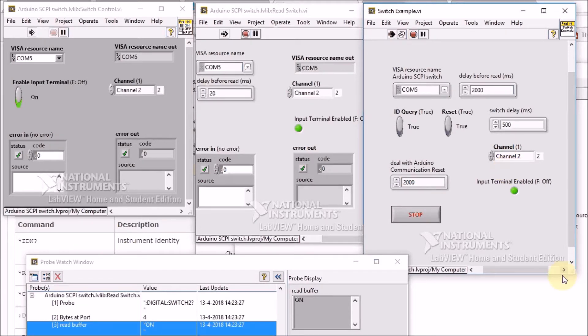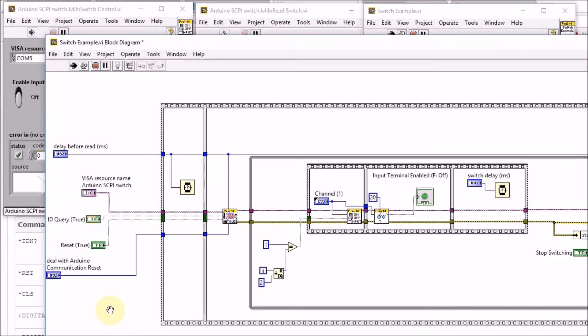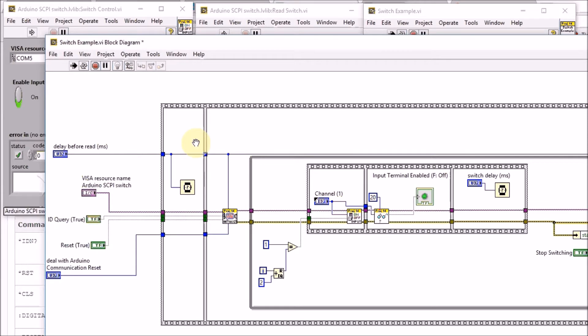Let's have a look at the flow. At the start we configure the serial communication with the Arduino. Then I've put a 2 second delay because when you start a communication with an Arduino it does a hardware reset and you cannot send commands or read results from its serial port.